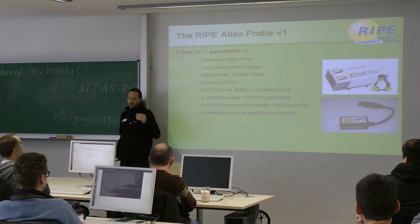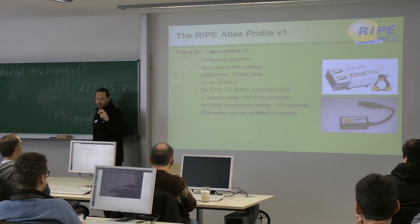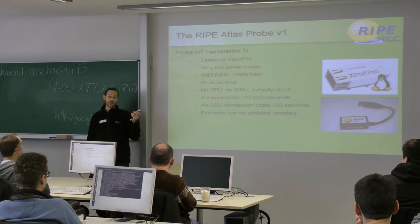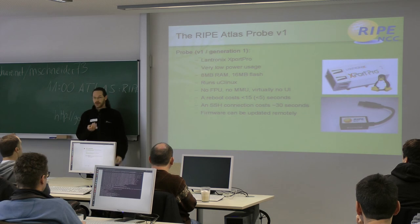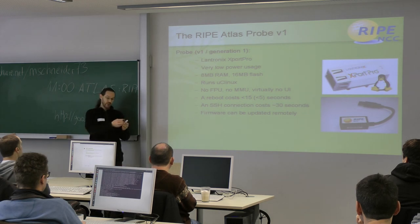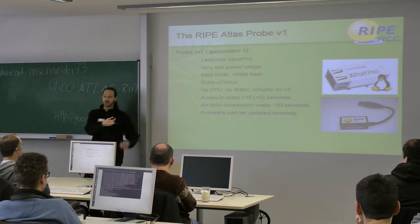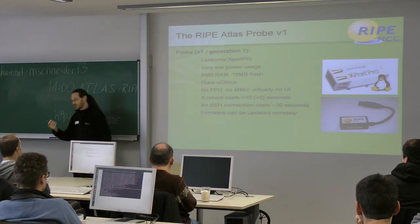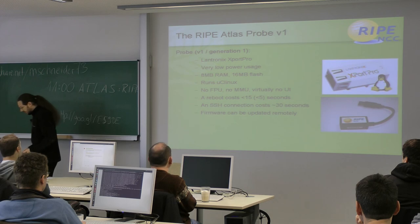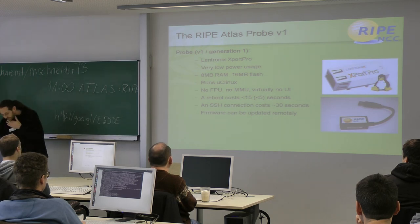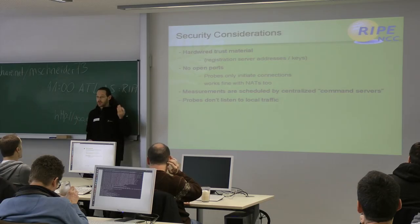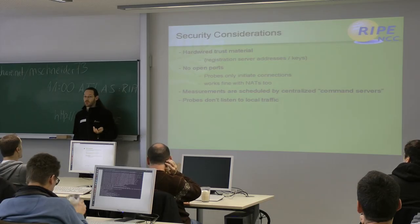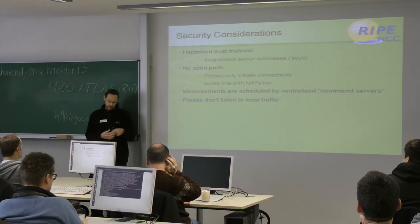And the version two probe, I forgot to put this on the slide. I think the version two probe is using a power consumption of about one or two watts. So you can just plug it into the USB port of your server, put a network cable in it and run it there. Some security considerations. It's a hardware trust material here. So all the keys for the RIPE servers, all the IP addresses and everything is hard coded here in hardware. So there is nothing that can be hacked and switched to another channel or something.